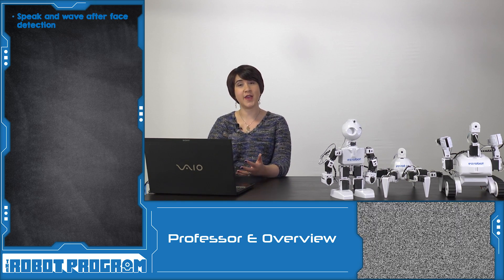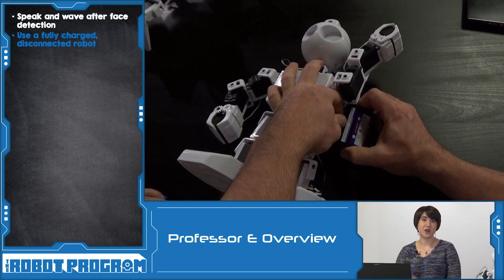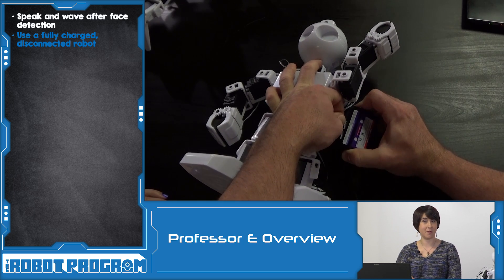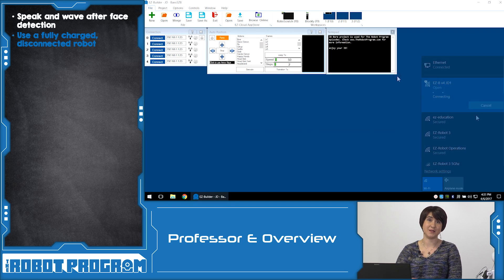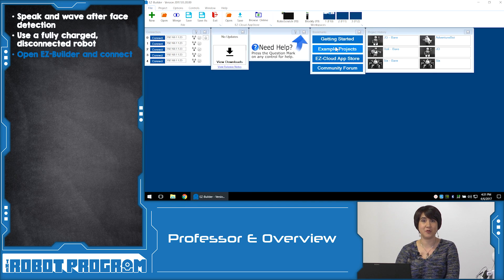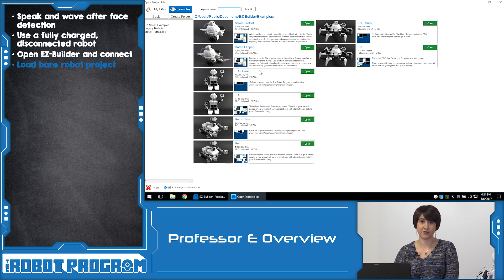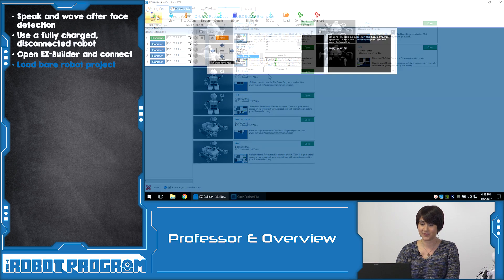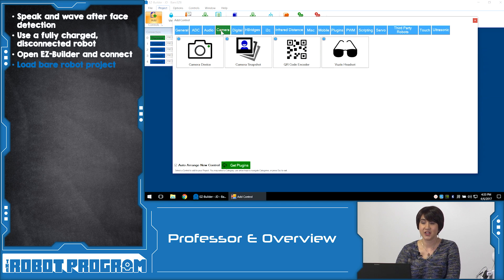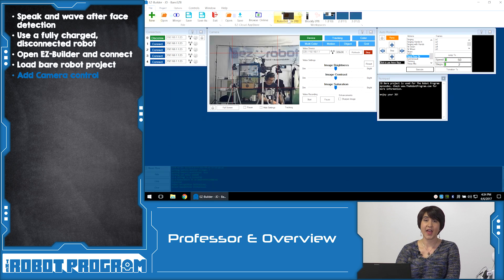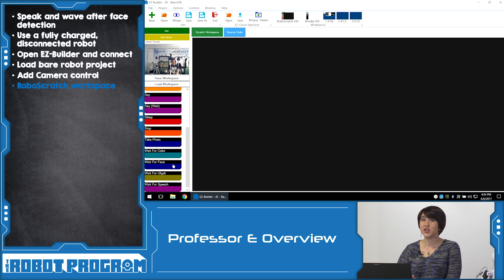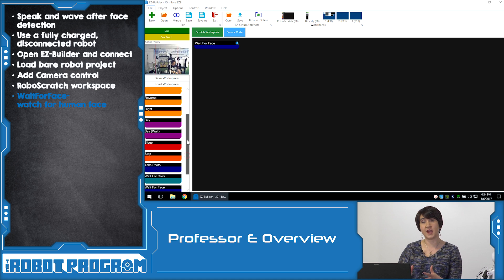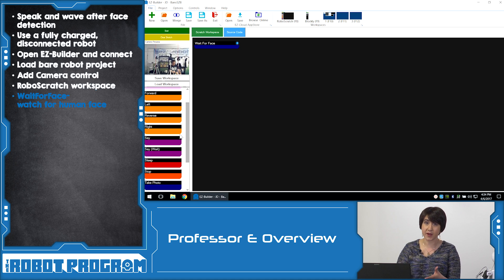In this episode, we showed you how to make your robot wave when it recognizes a face. We always want to start with a fully charged robot. Make sure to disconnect from your robot before you get started. You're going to power on and connect via Wi-Fi and bring up Easy Builder. So, once we're connected and our robot is in the calibration position, you're going to want to load the Bear project for your robot, whether you're using Rowley 6 or JD. In this example, we used JD. Once you're in the Bear project, you're going to add the Camera Control and then go over to your Robo Scratch workspace. In the Robo Scratch workspace, you're going to click on Wait for Face. This action tells the robot that it's going to wait and keep looking through its camera until it sees a human face enter the frame.